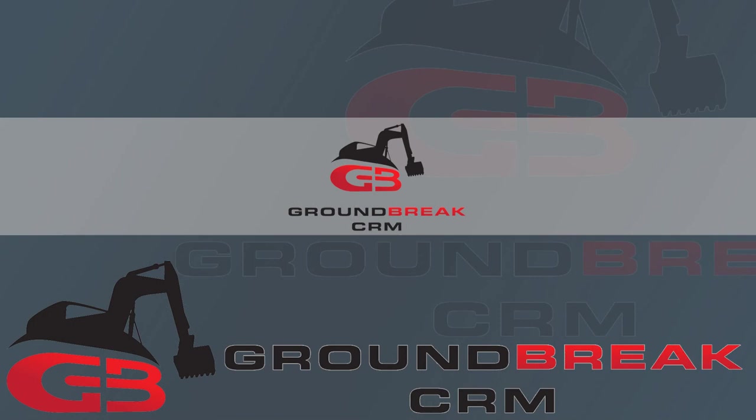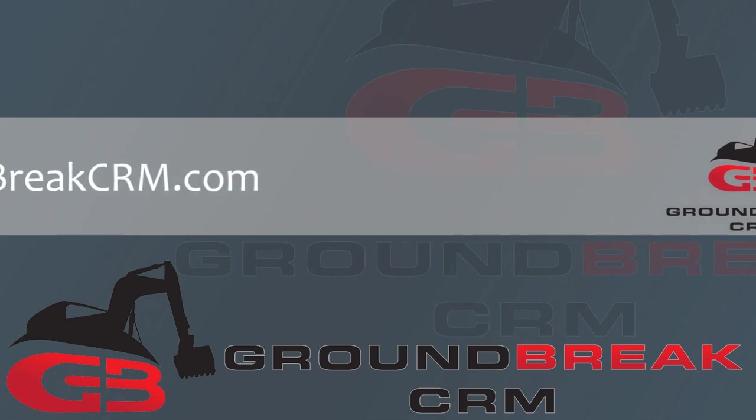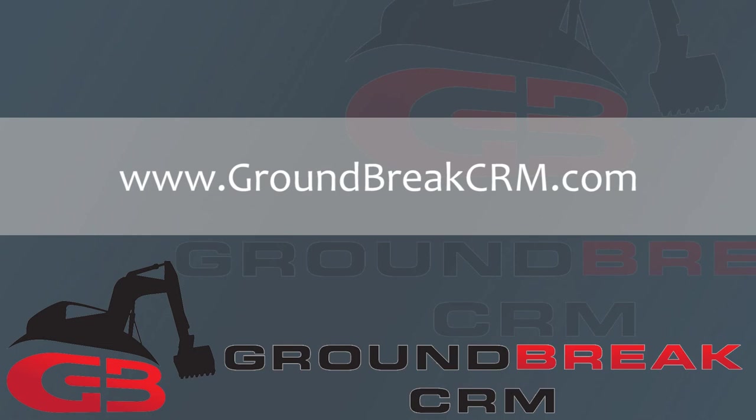So that's it. Groundbreak CRM is an excellent solution for your equipment sales, equipment rentals, account management, and sales representative management. We are excited to assist you with this groundbreaking CRM application and taking your business where it deserves to be. For more information, head to GroundbreakCRM.com. Thanks for taking the time to learn more about Groundbreak CRM, and we look forward to working with you.